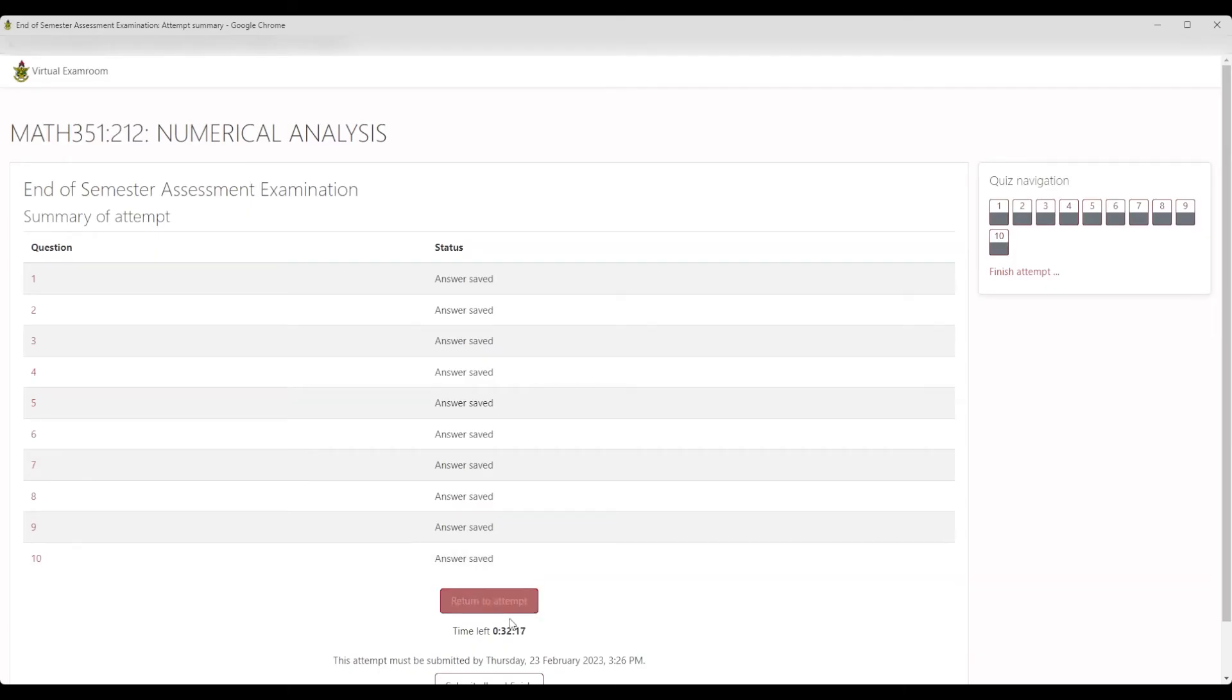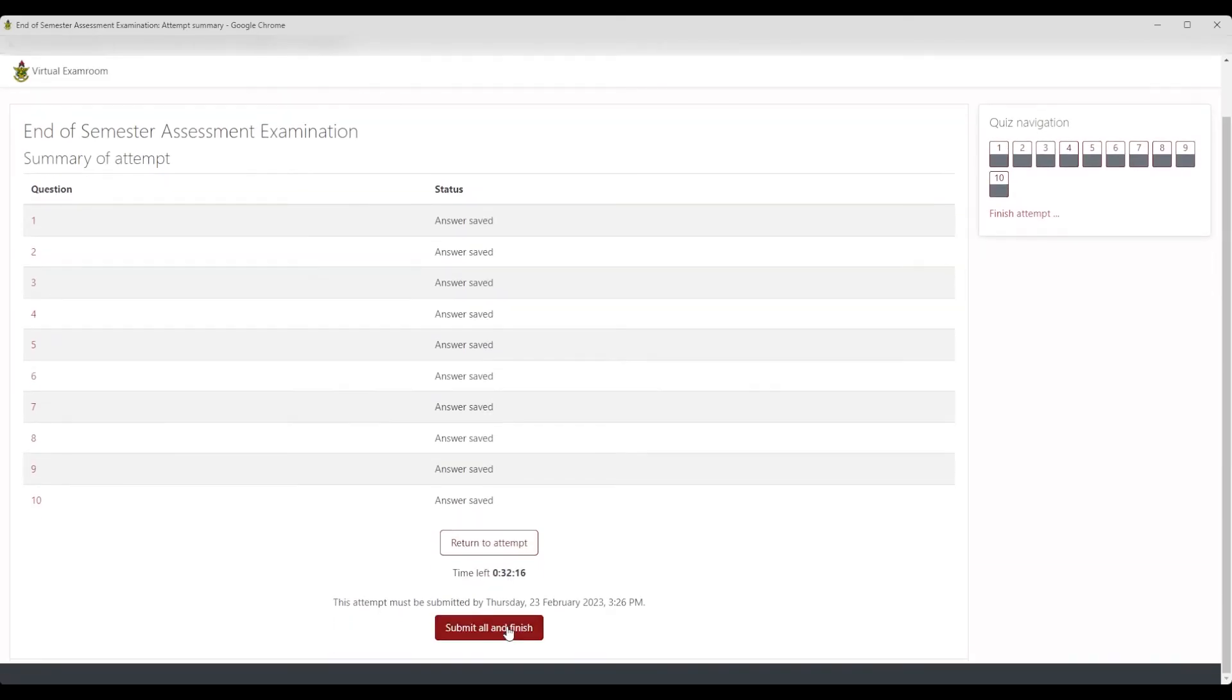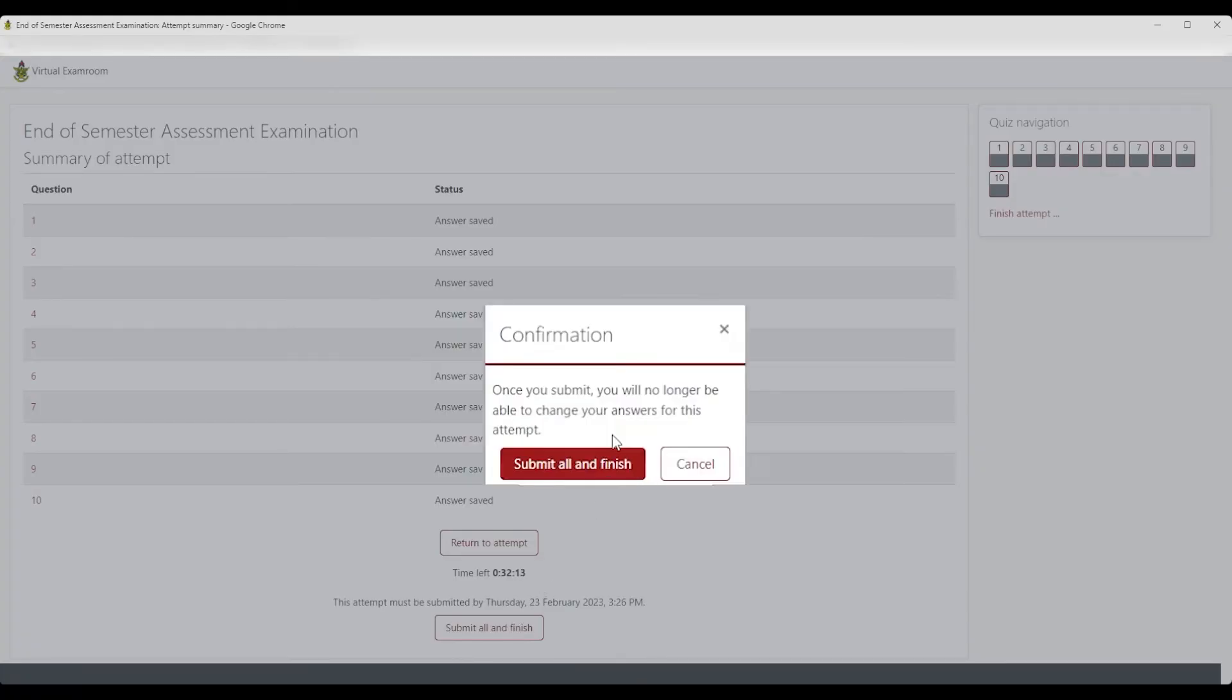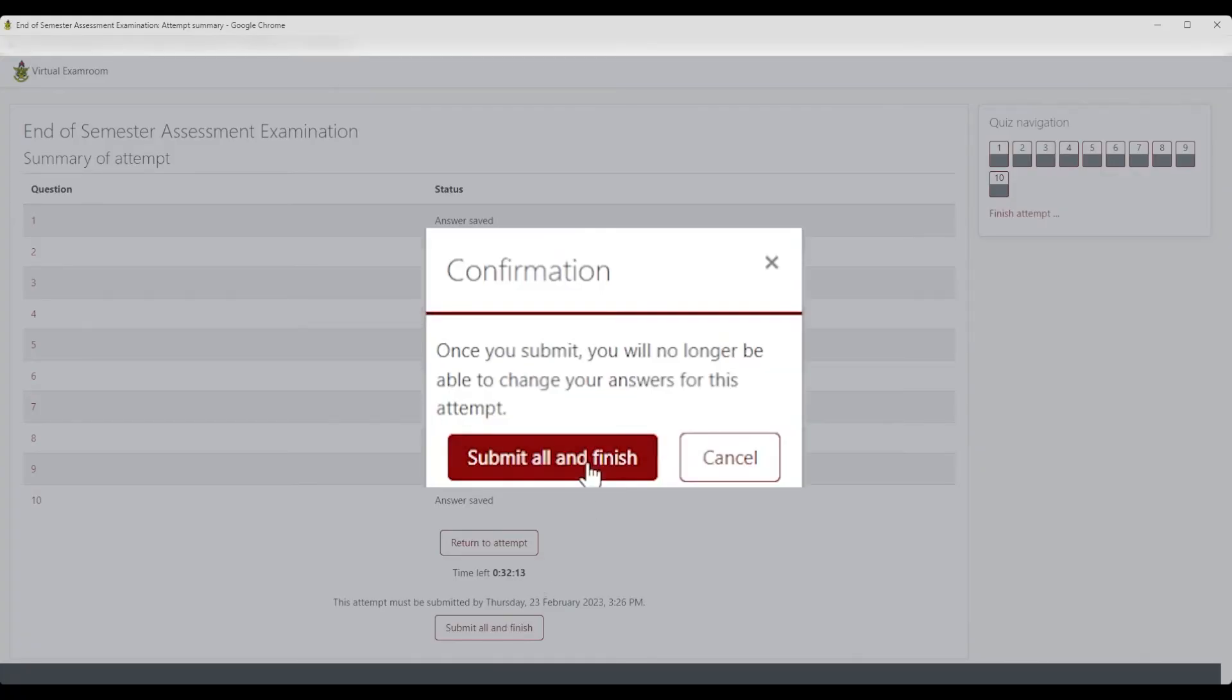Then click Submit All and Finish. This comes with a prompt. Once you submit, you will no longer be able to change your answers for this attempt.